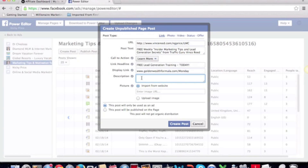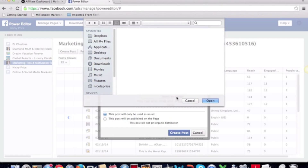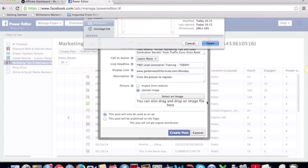The description field is the description of the link, so I'm going to put 'click the link or click the picture to register.' Now here's where you upload the picture — if it's already hosted on another website you can just grab the URL, but I'm going to upload it. I use Jing for quick screen captures saved as PNG images. I'll select my Monday podcast image and upload it.